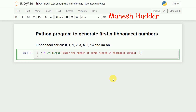Now we need to take the first two Fibonacci numbers, which are fixed. So F1, F2 is equivalent to 0, 1. This is multiple variable assignment on a single line, which is how we can do it in Python. So F1 is 0 and F2 is 1.